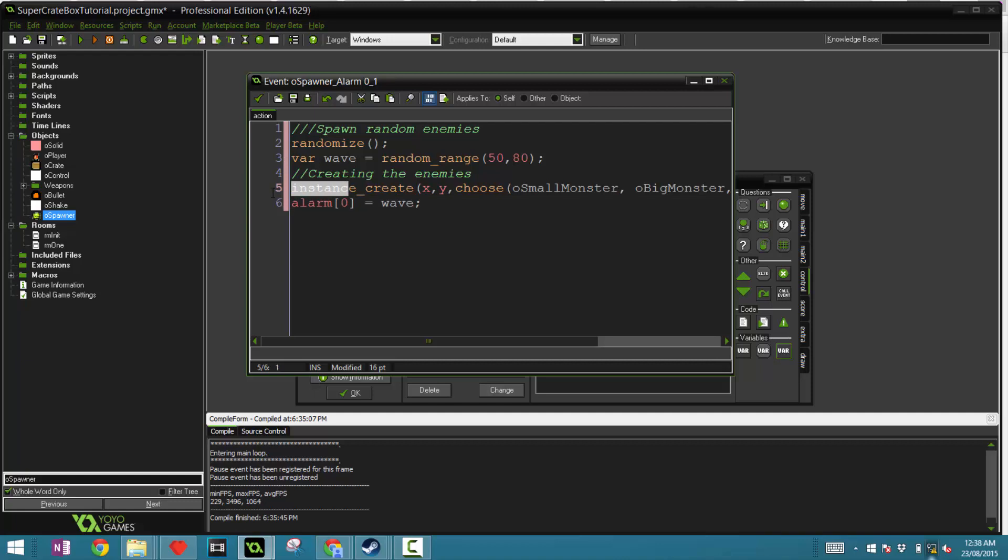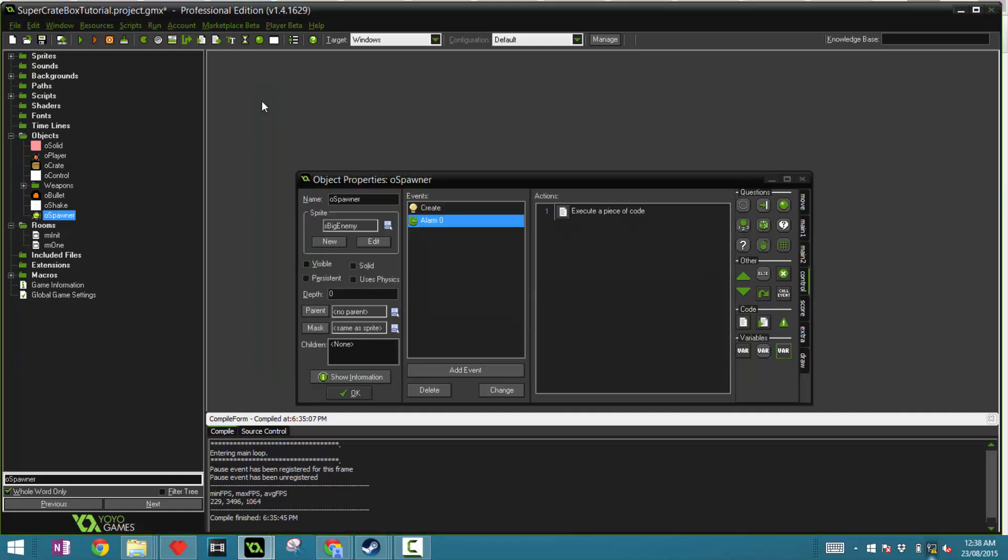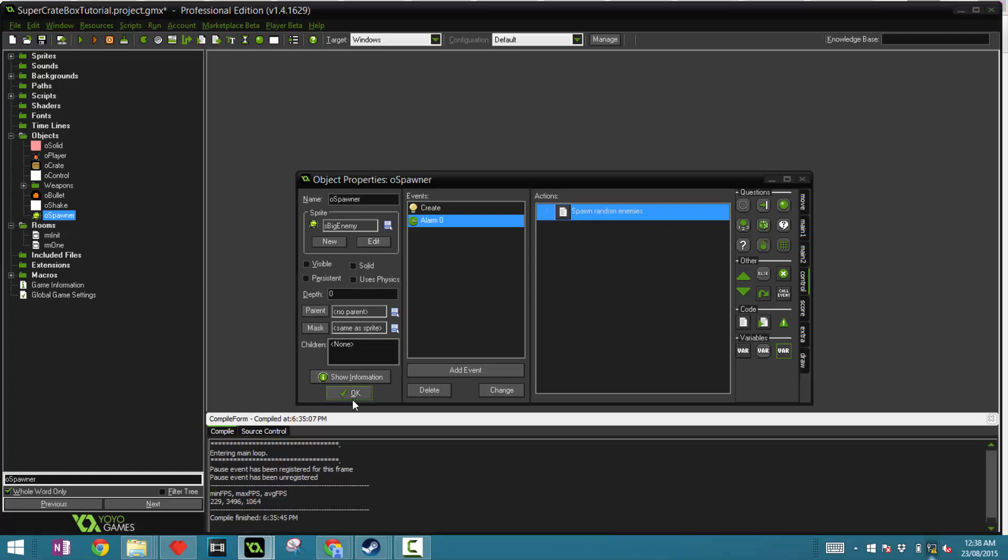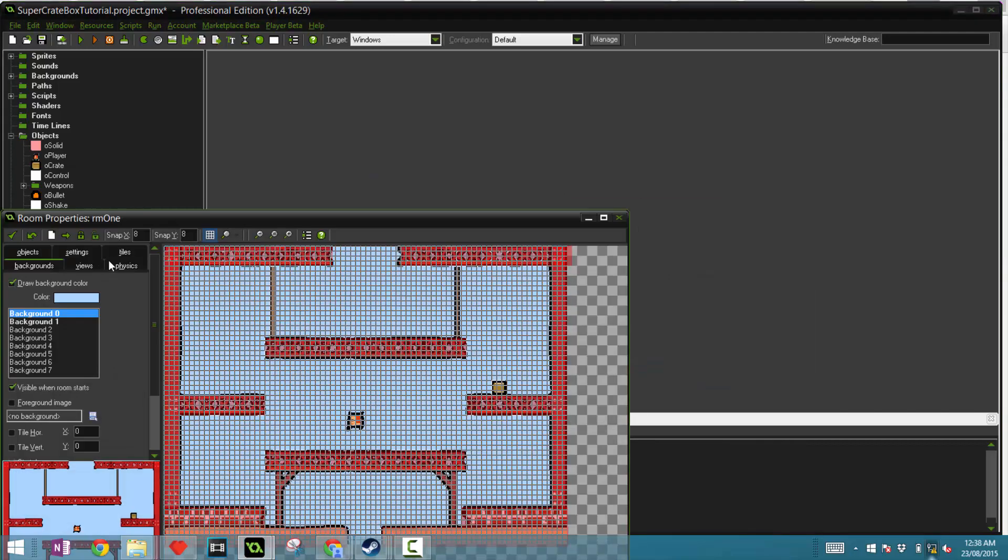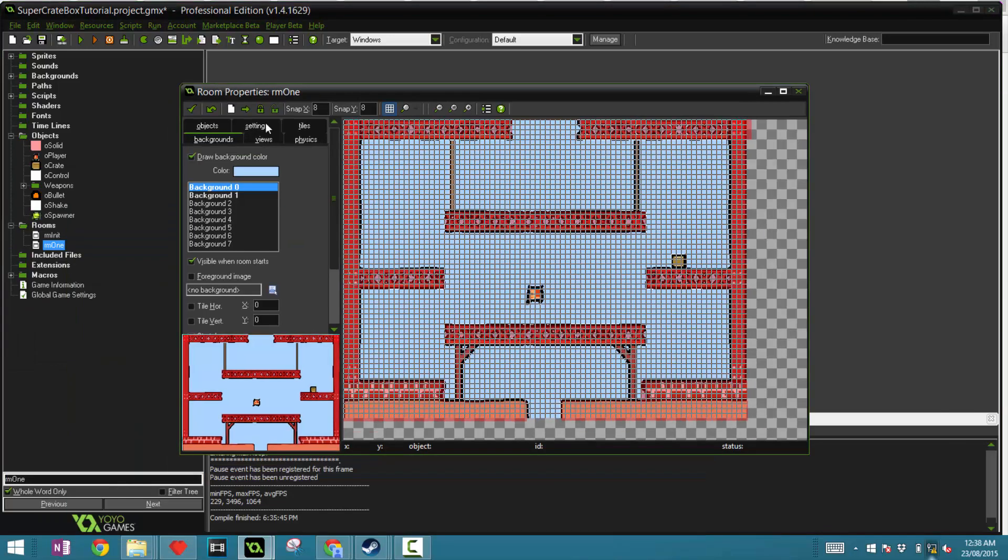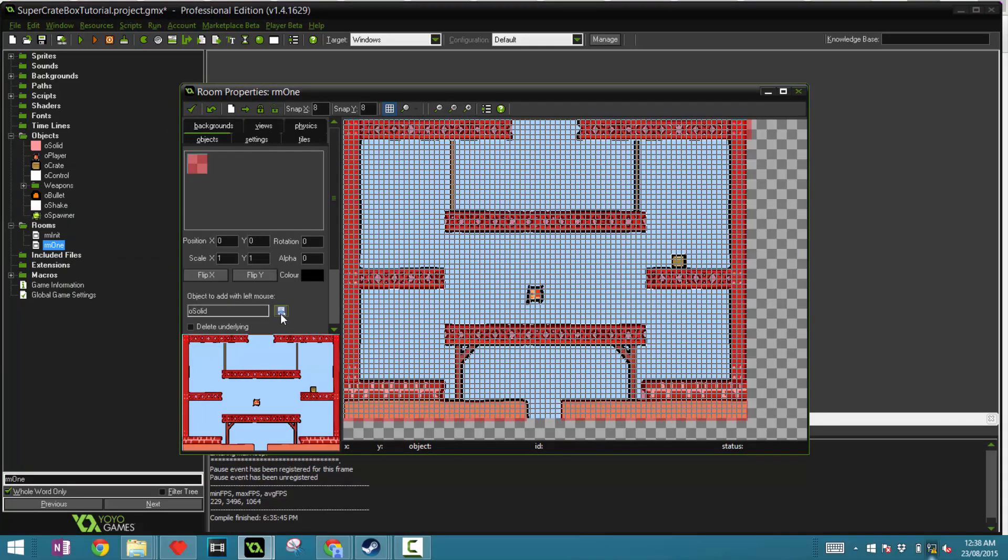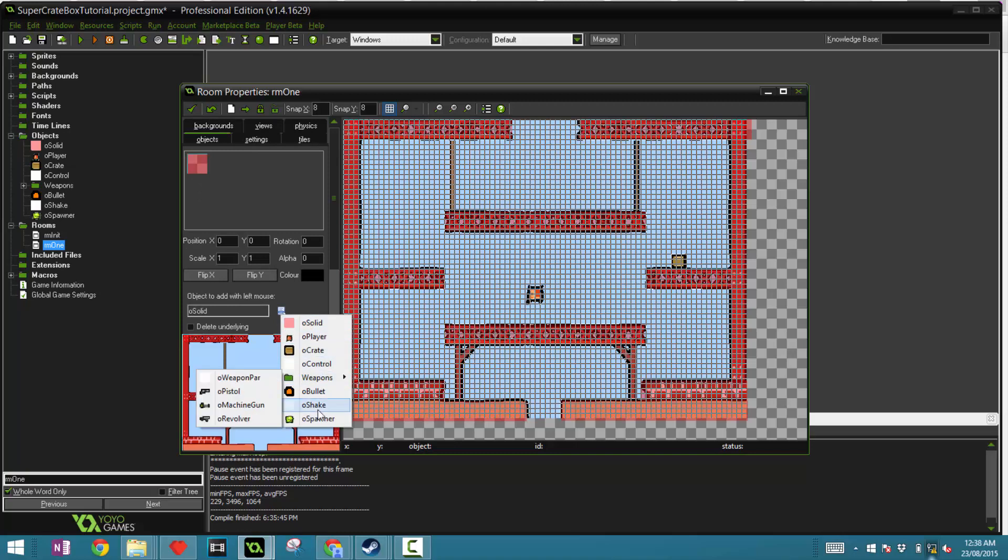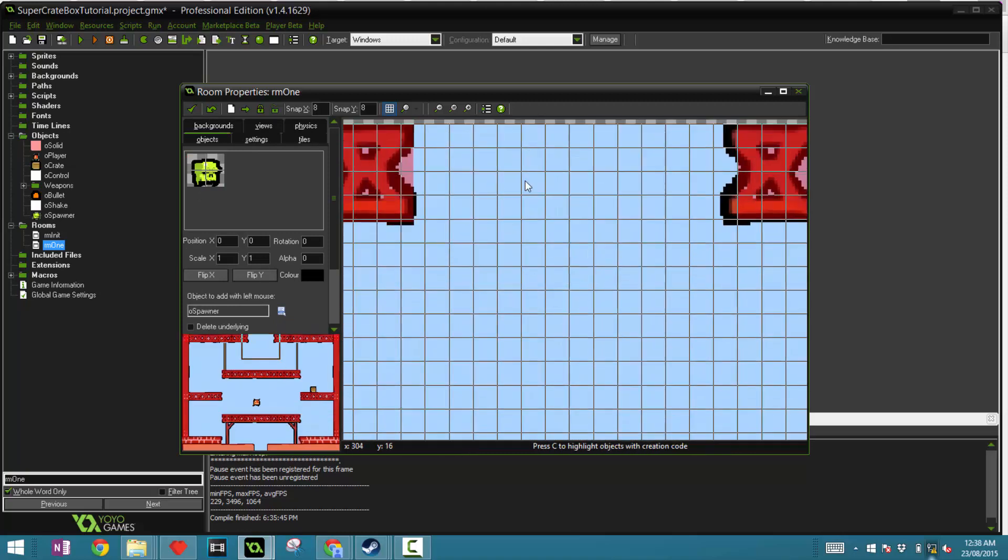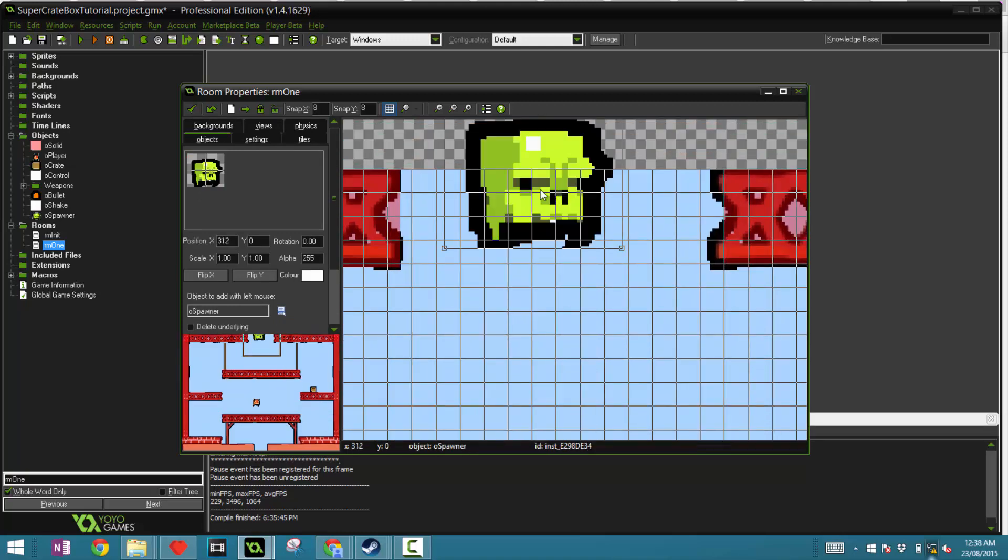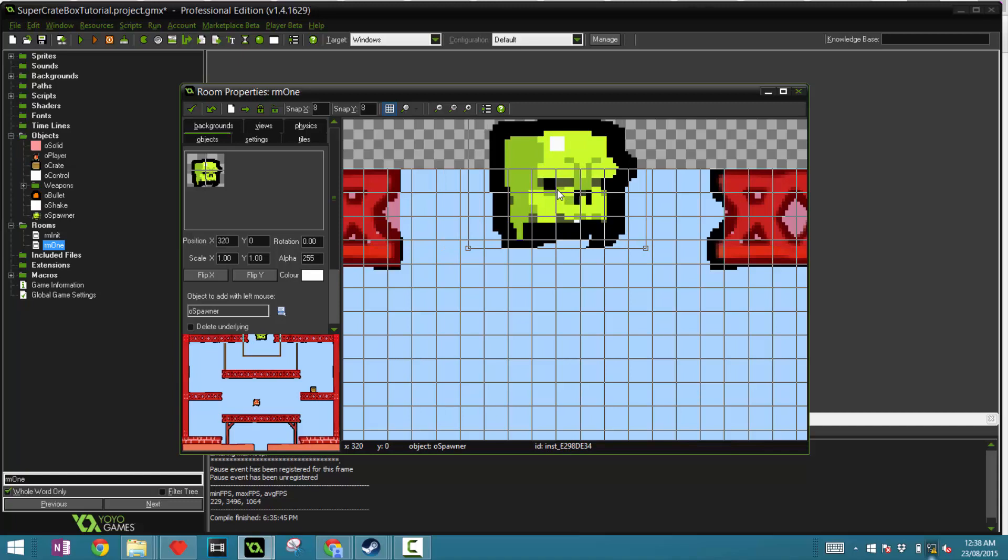That's pretty much it for the spawner. Let's quickly put that into our room for now. Let's go into ur spawner and move that right there.